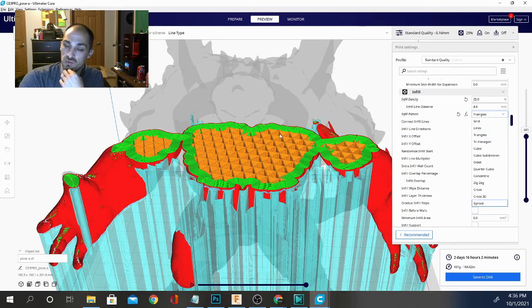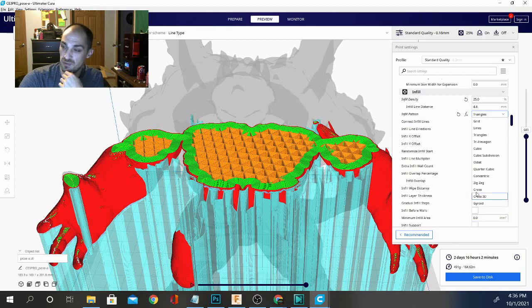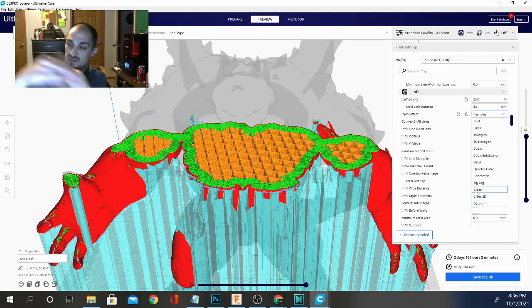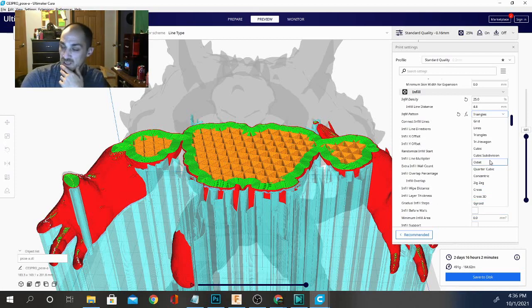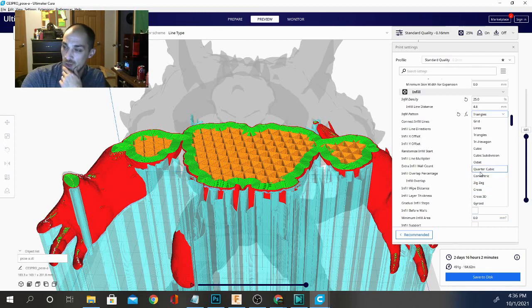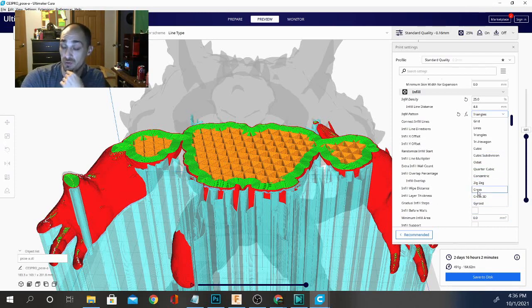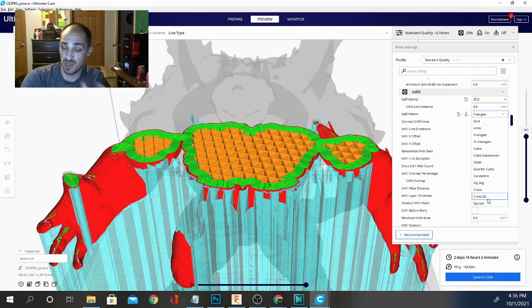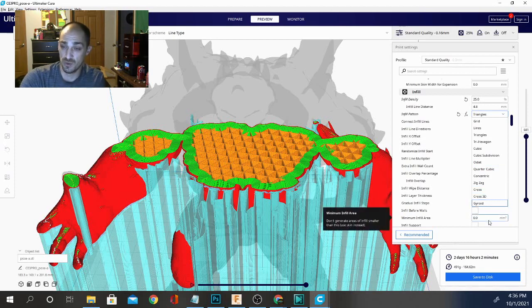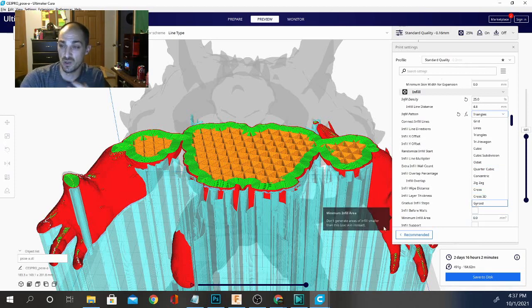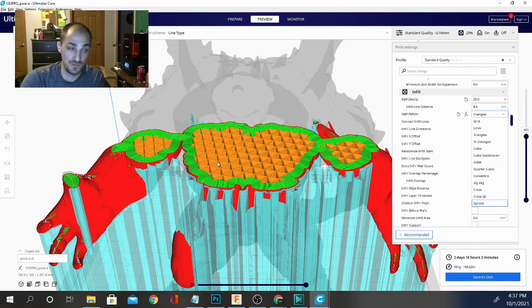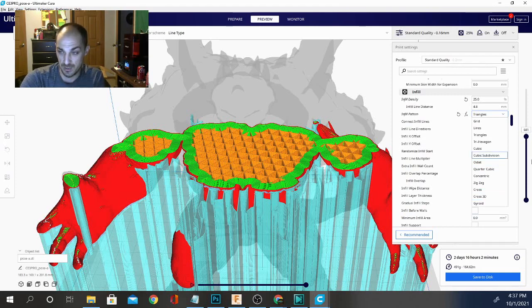Gyroid is pretty simple, it's just a wavy line in both directions. Concentric can get difficult. Quarter cubic and both of the crosses actually are time intensive for doing the lines. And the longer the path is to draw that infill pattern in there, the longer your print is going to take.